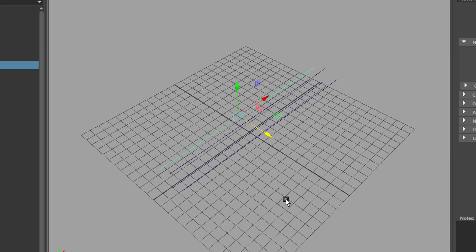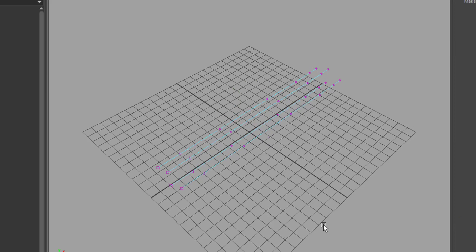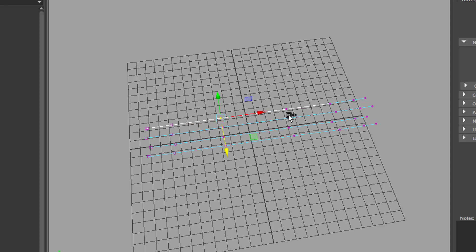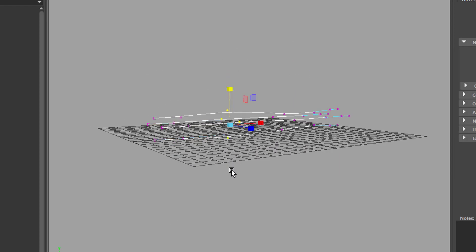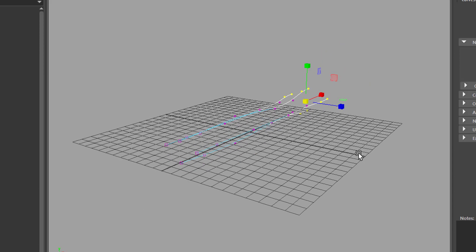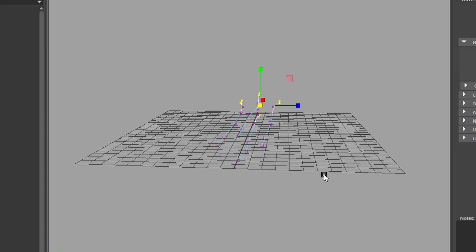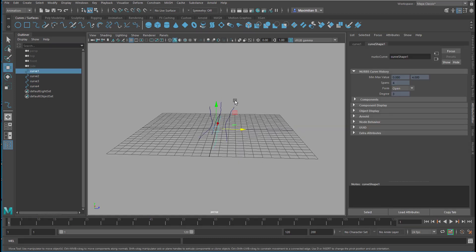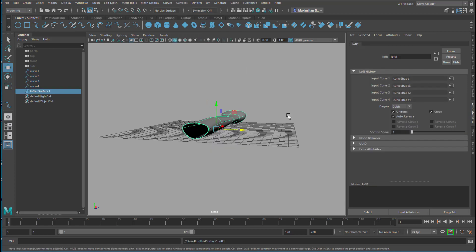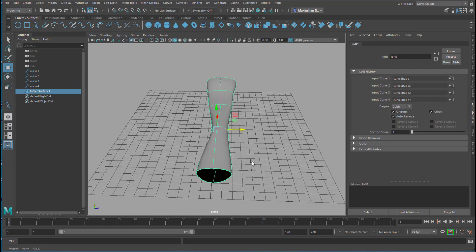Before we create the tube, let's modify the curves a little. I select them all, press F8 to get the components, and fiddle around with them just a bit. I widen the opening at the end of our animation so the blood cell flows into the open. Now I need to select them in order — one, two, three, and four — and I create a Loft. It's under the modeling section under Surfaces, the top entry. That's the surface we have from our four curves.